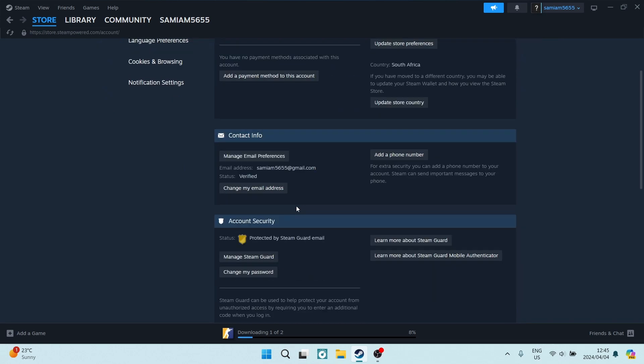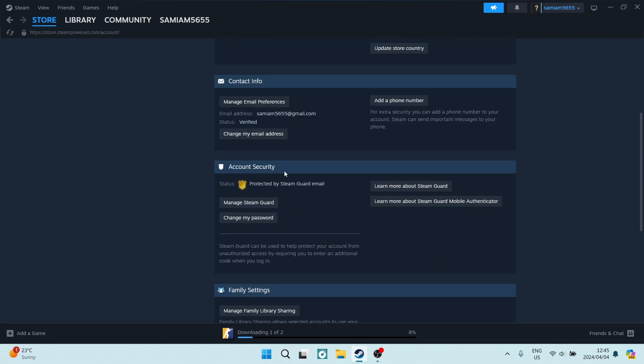You're going to go to Account Security. Now just underneath that you can see there's a status and it says 'Protected by Steam Guard Email'. Now you can go into Manage Steam Guard.